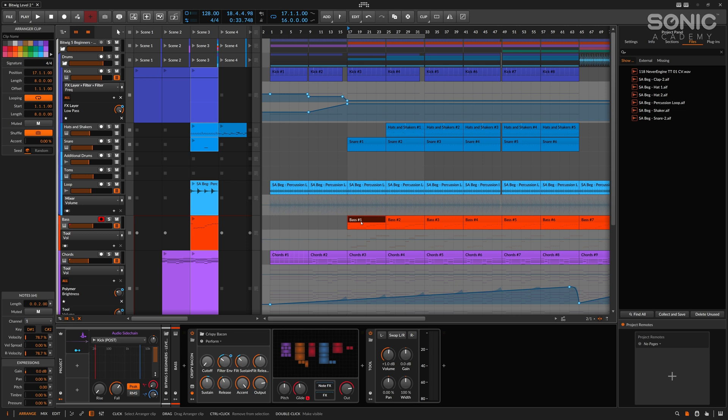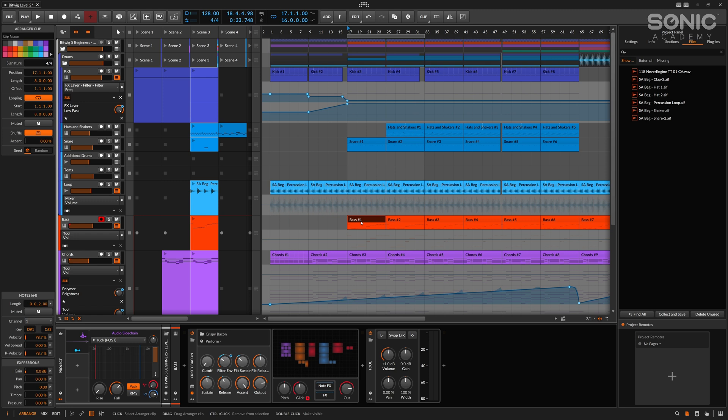So that's a couple of different ways to look at sidechaining. And obviously, this doesn't have to just be sidechain compression or ducking. It can be applied to a number of different processes in your track. Anything that you want to impart a rhythmical quality onto something else, you can use this to do that either with filters, volume, whatever, what have you. Right, let's move to the next video. I'll catch you then. Cheers.